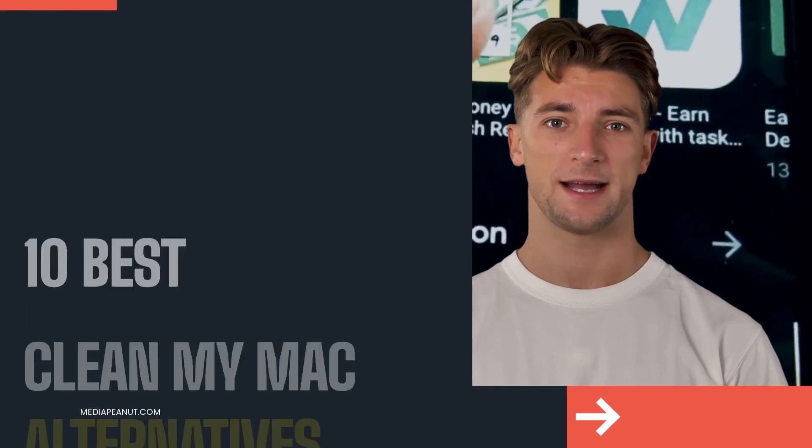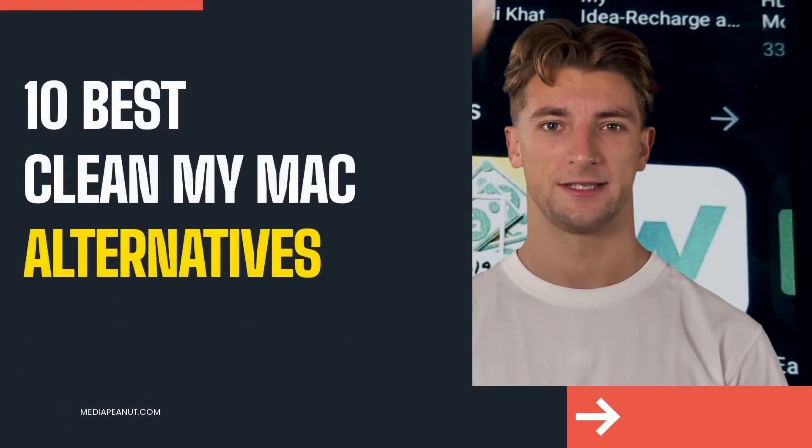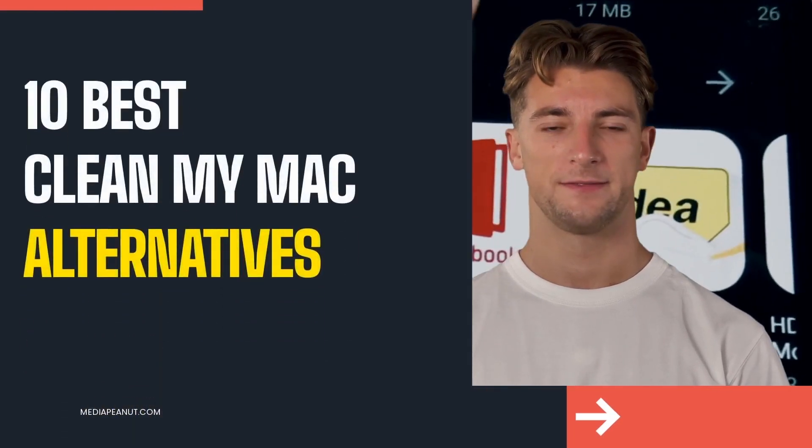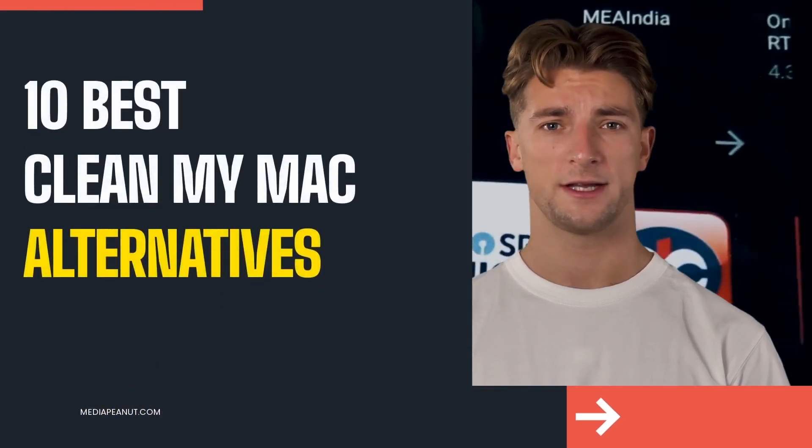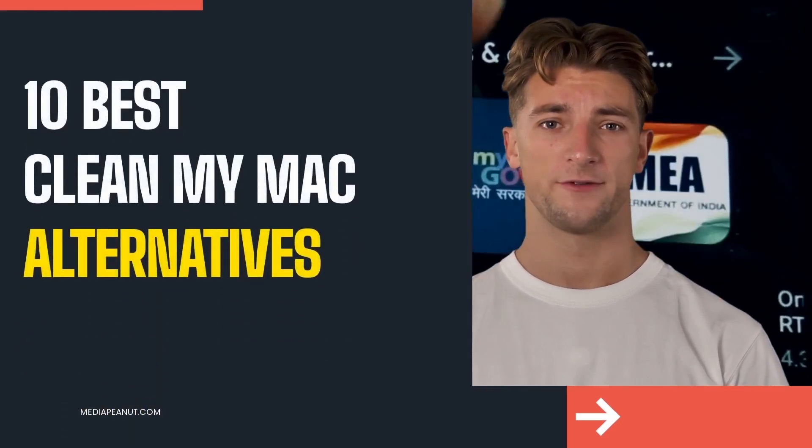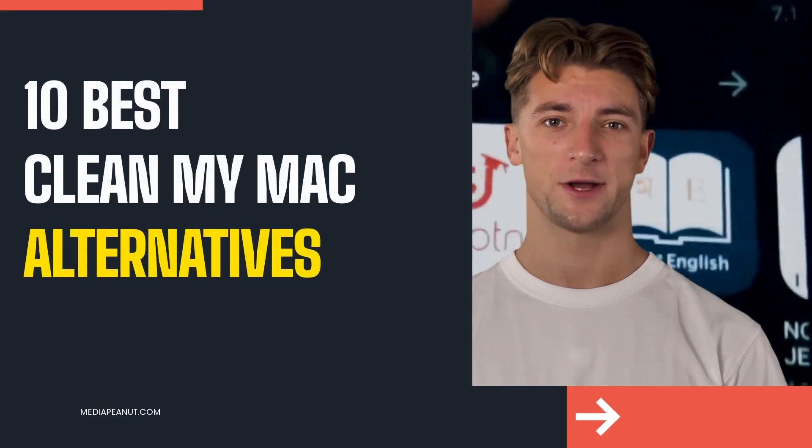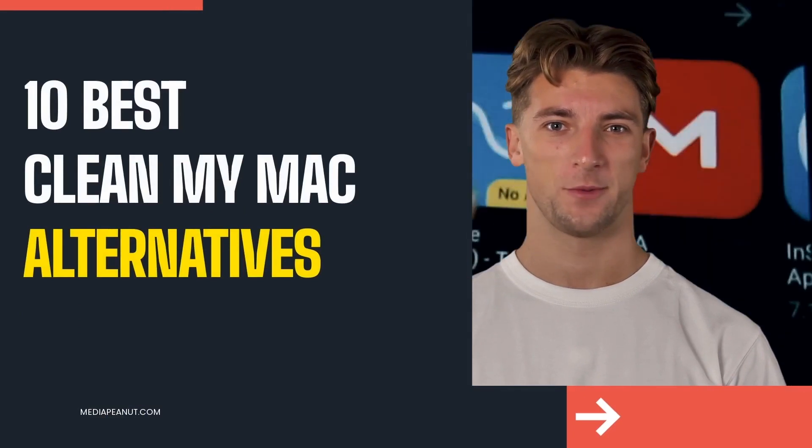Alternatives to the CleanMyMac app. Let's go baby. Ain't nothing like a good Mac software video, am I right or am I right?